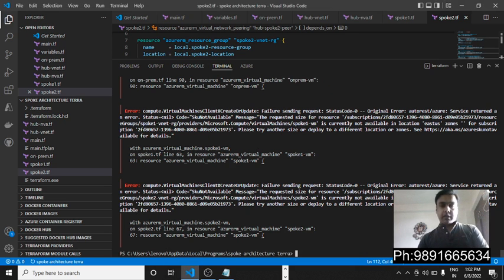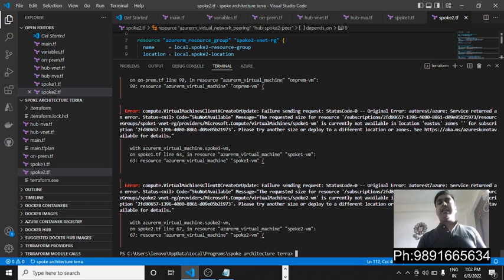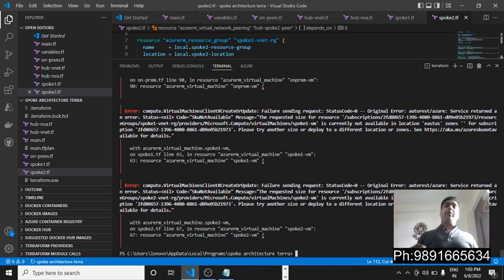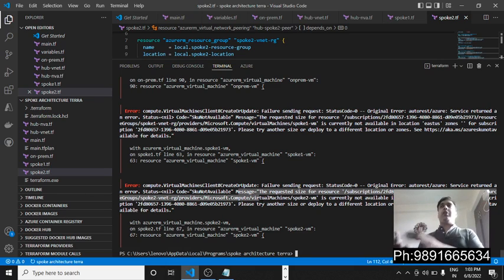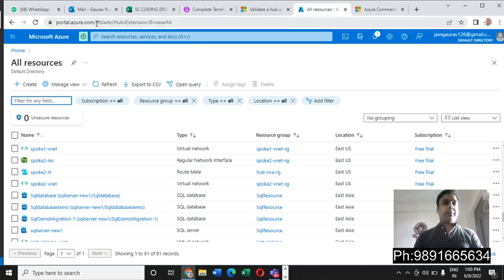I'm getting an error here — it says the requested size for the resource is currently not available in location East US zones. The size defined in the code isn't available at this location. You can simply change the location to something else like Central India or East Asia, first verify you can create a VM of that size there, then replace 'eastus' in the code with that location and the code will work automatically.